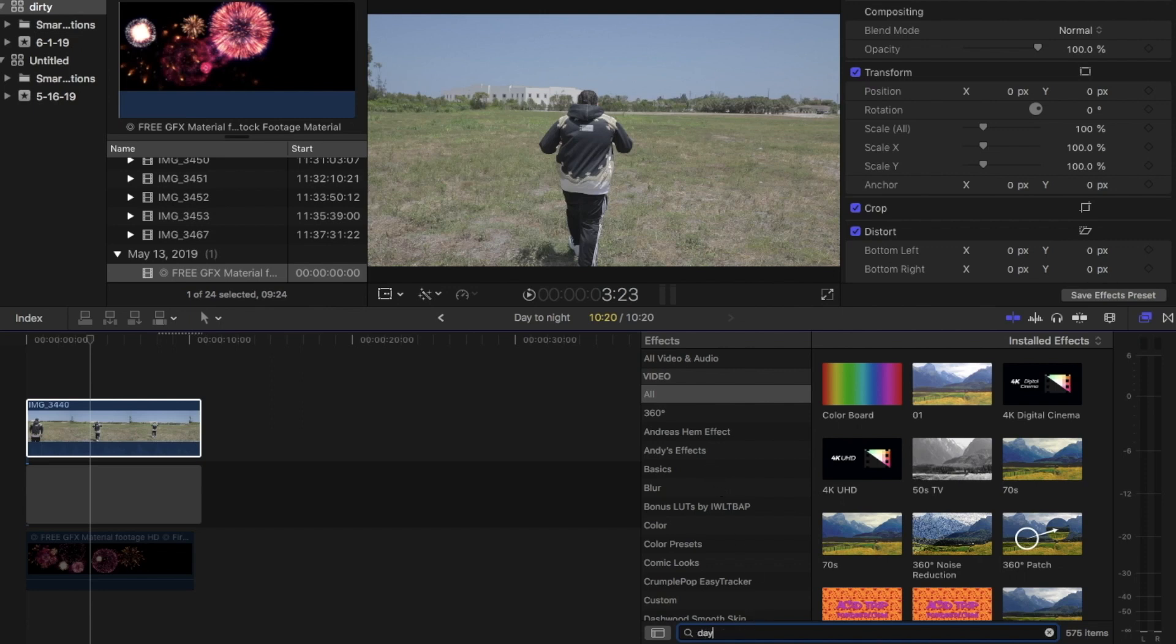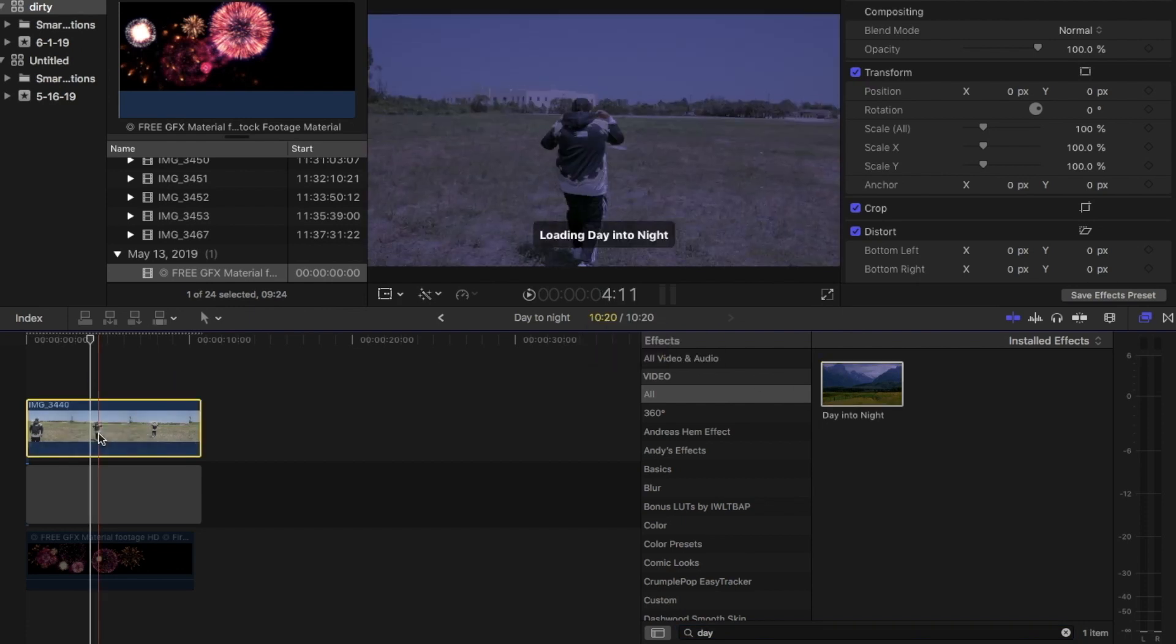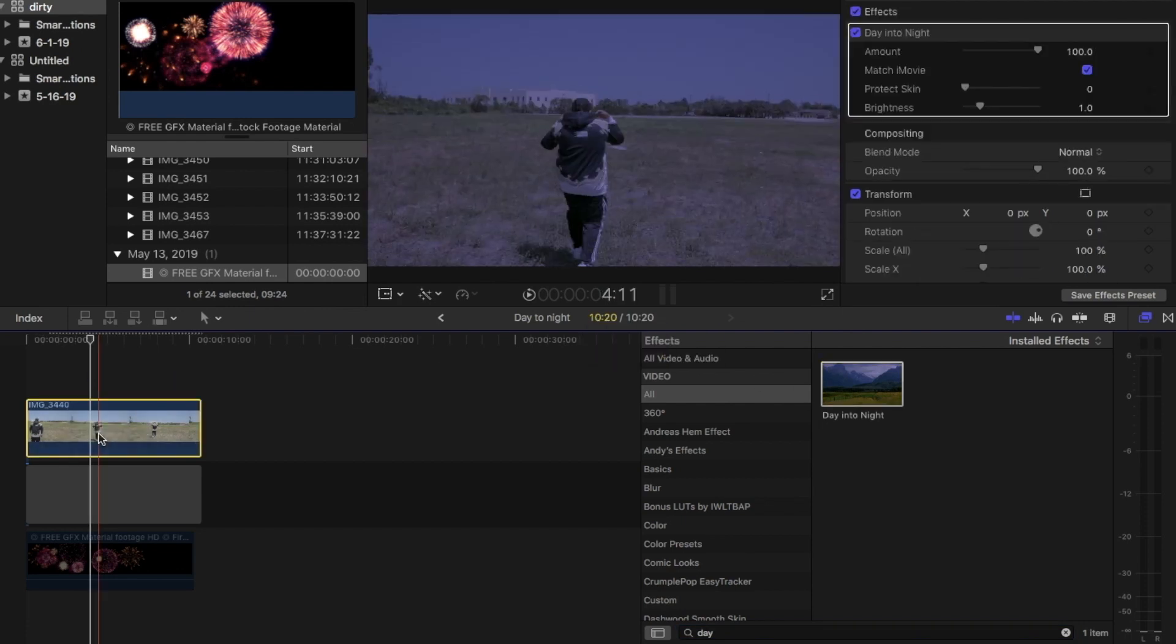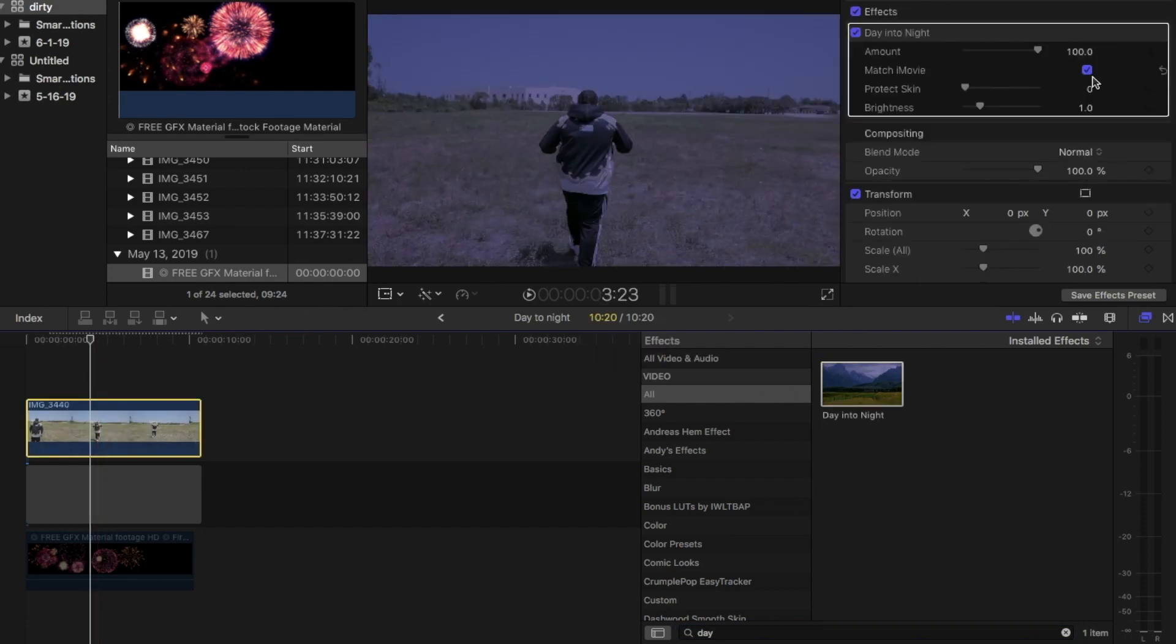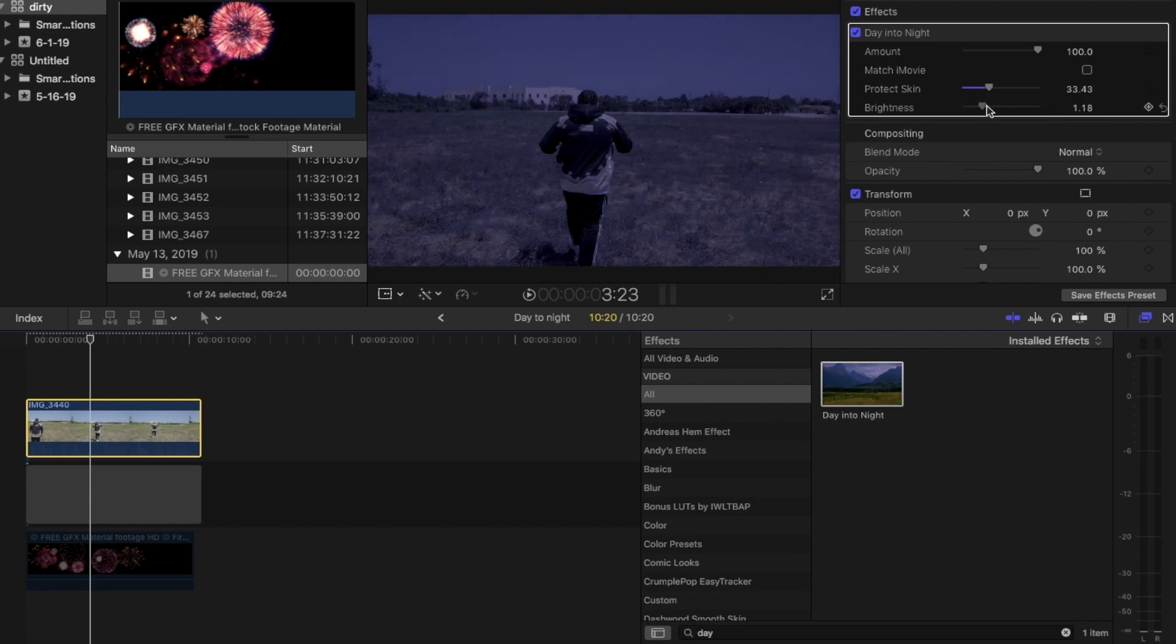First we're going to start off by typing night-to-day into the effects browser and drag night-and-day onto the clip. I like to turn the amount down, it makes it a little bit darker, it boosts the skins up, and I turn the brightness up just a little bit so it's not too dark.